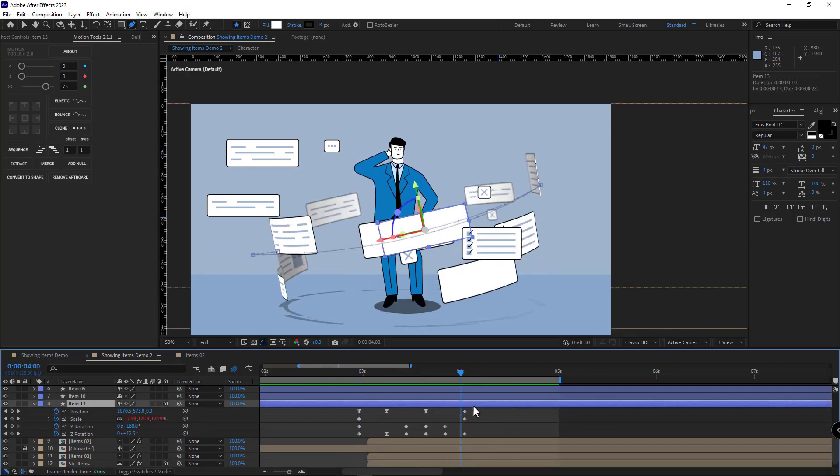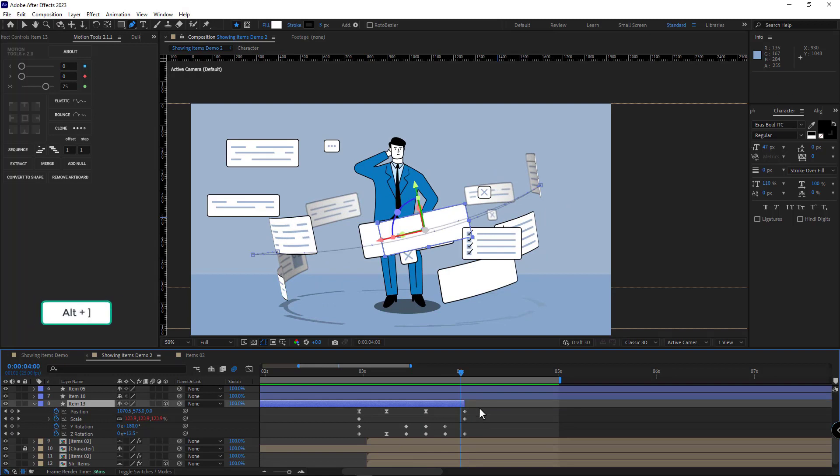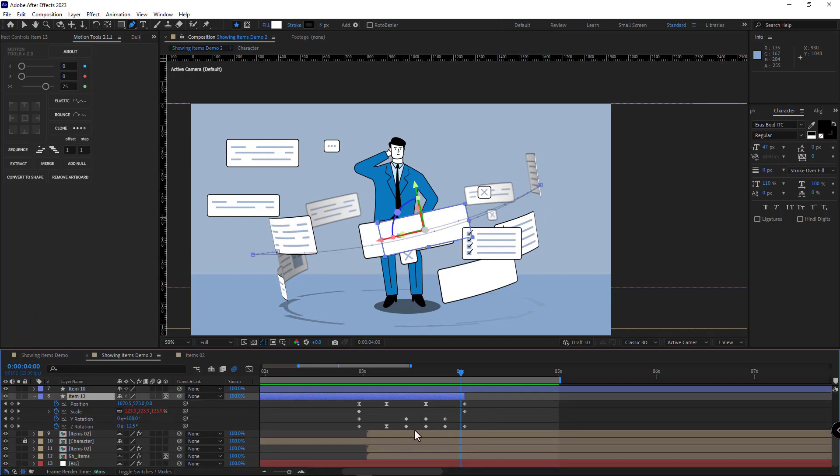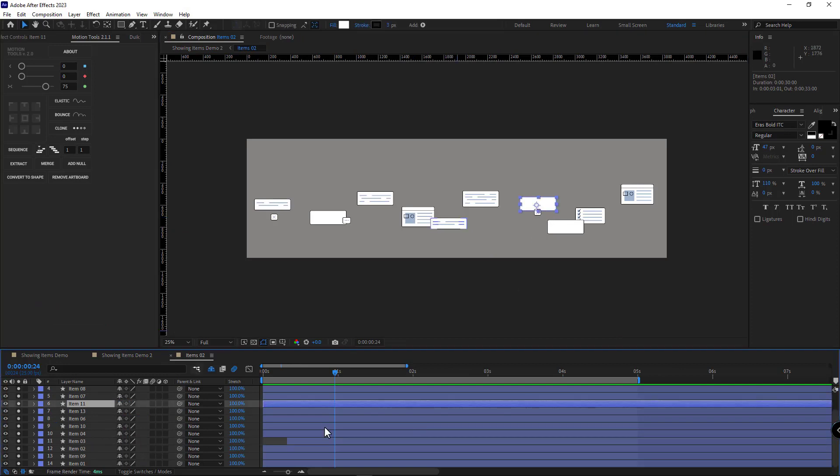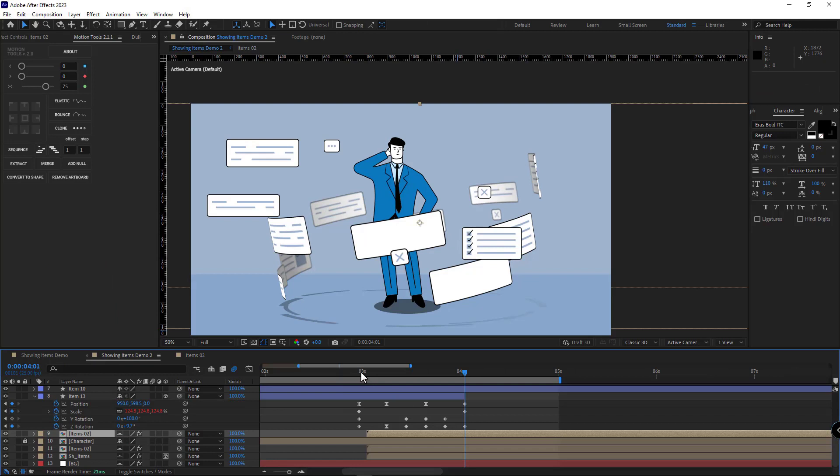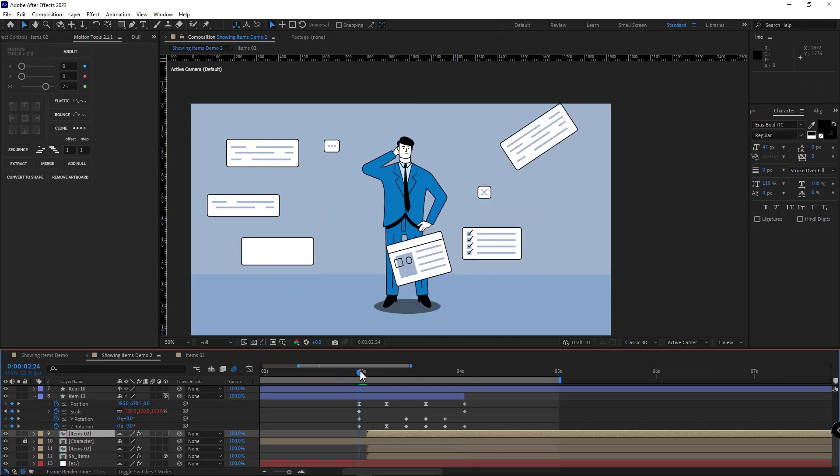Again, I move one frame back and trim the layer. I go to the items comp and select this layer. One frame forward and trim it like this. Let's check it out.